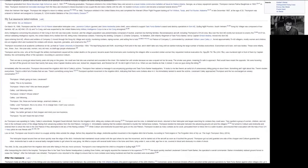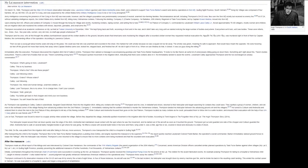My Lai Massacre intervention. On March 16, 1968, Thompson and his Hiller OH-23 Raven observation helicopter crew, Lawrence Colburn, gunner, and Glenn Andriotta, crew chief, were ordered to support Task Force Barker search and destroy operations in Son My, Quang Ngai Province, South Vietnam.